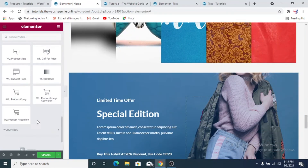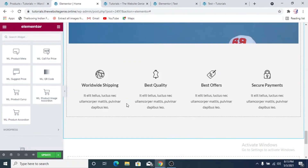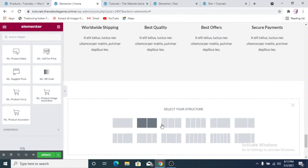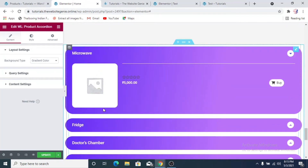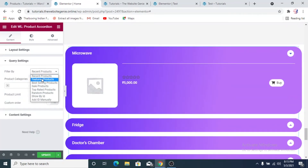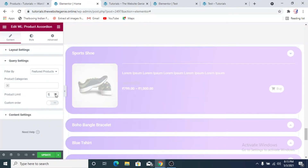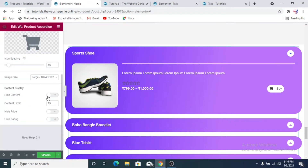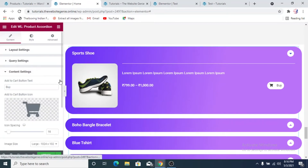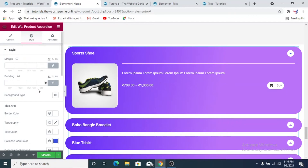The last thing I'd like to show is the Product Accordion. We'll add it at the bottom. For the query settings we'll use featured products with a product limit of five. In the content settings there's a buy button icon spacing you can increase or decrease. Content limit is 15 — this limits your content to 15 characters. We'll hide the rating. For the style, there's a gradient style we can change.